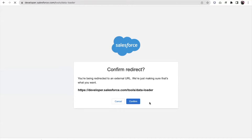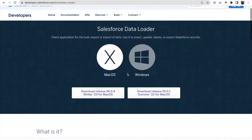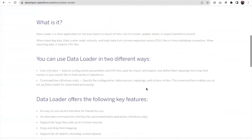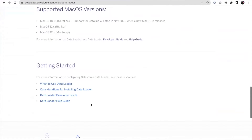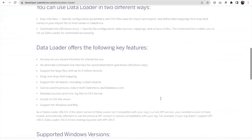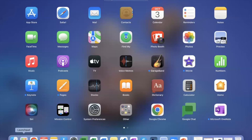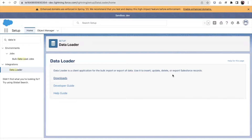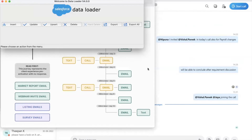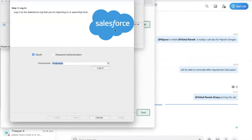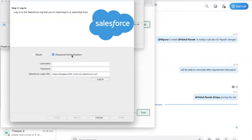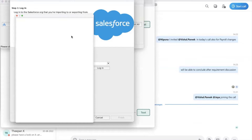Here you have an option to download it. If I click on the download button it will take me to an external URL, and from there I can download it for Windows. There are steps given on how to set it up, so accordingly we can set it up. Once we set it up, let me show you how we can access it. It's available here. We have all the options: Insert, Update, Upsert, Delete, and Export. I want to export data, so I click Export. It is in a production org.